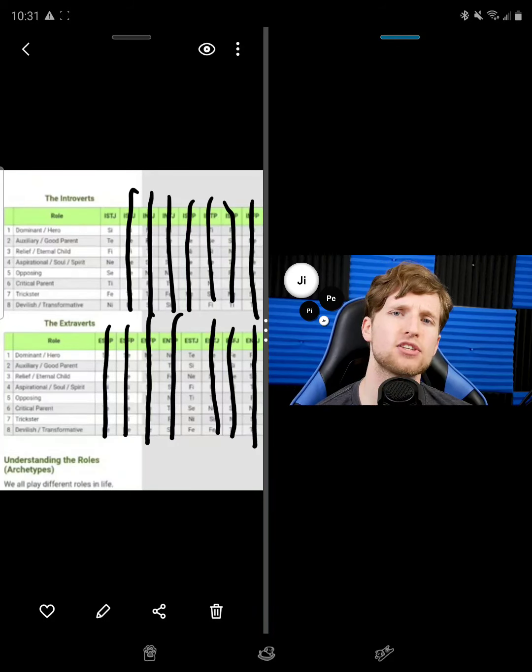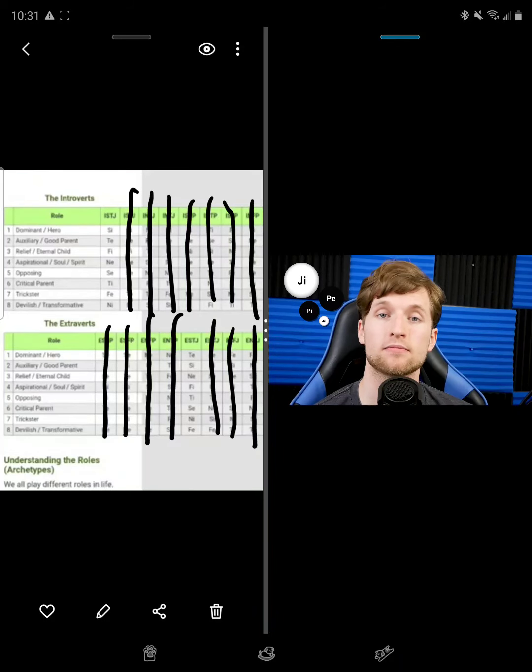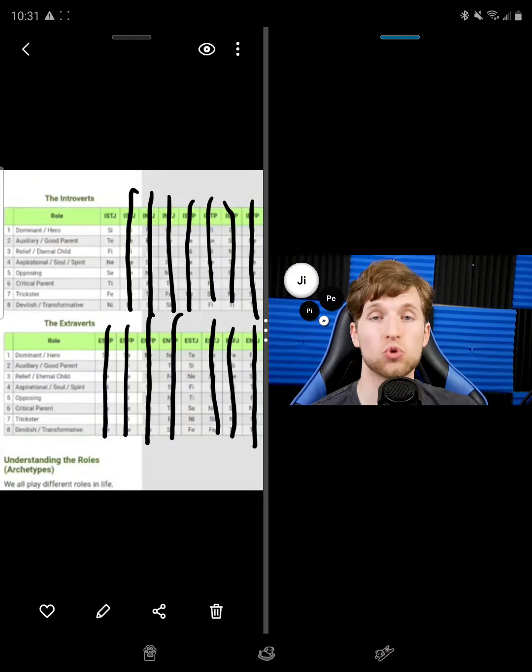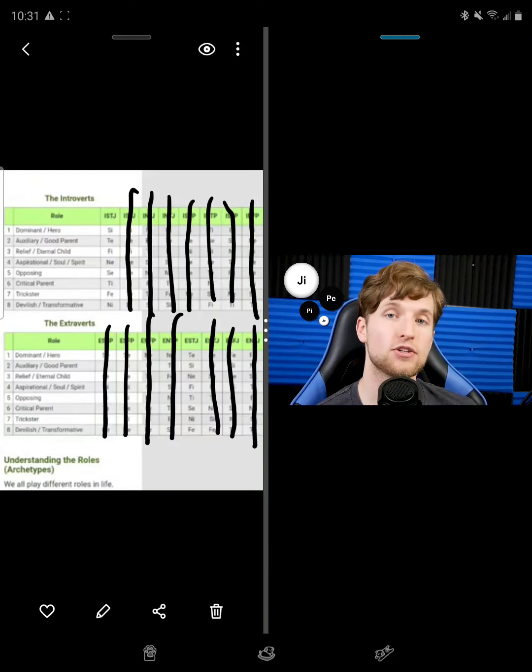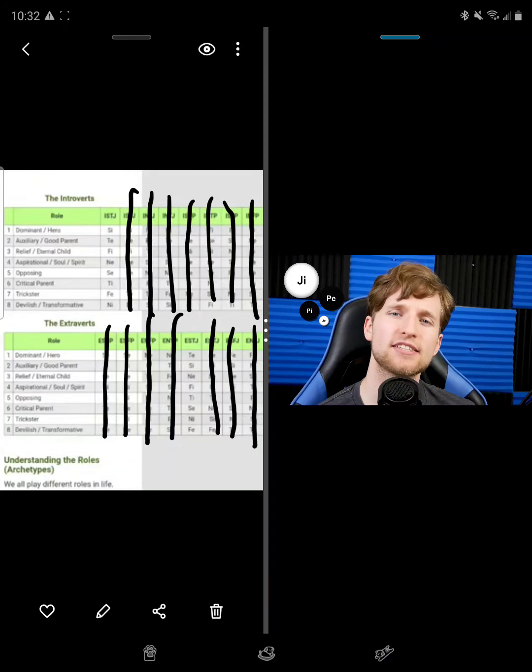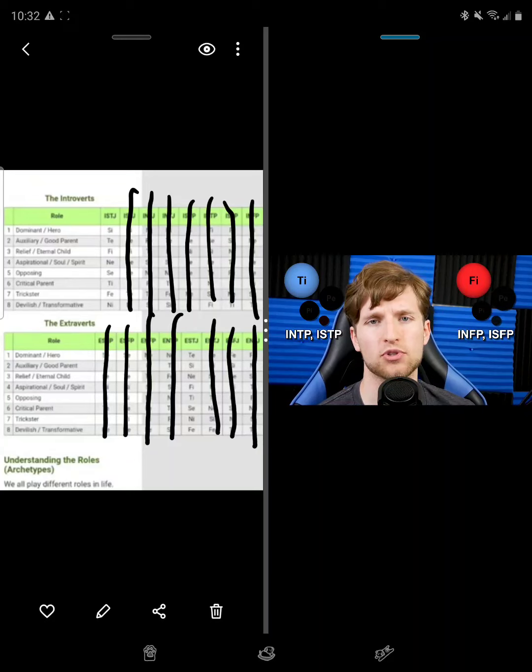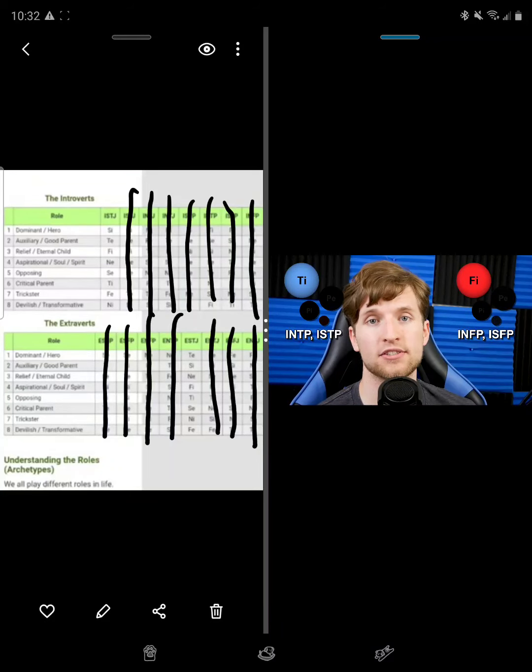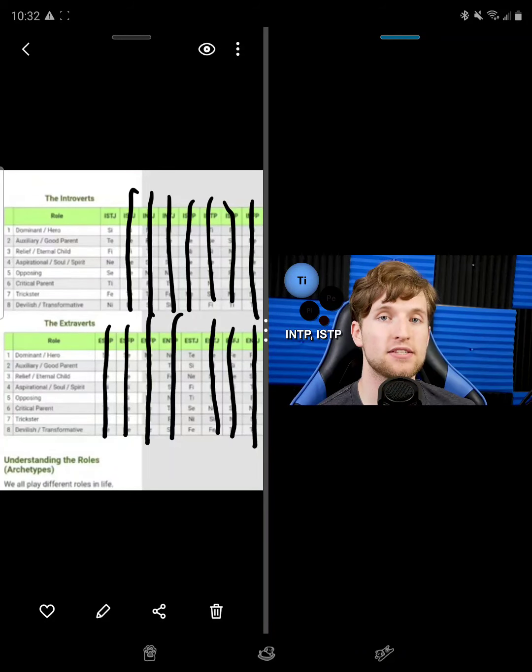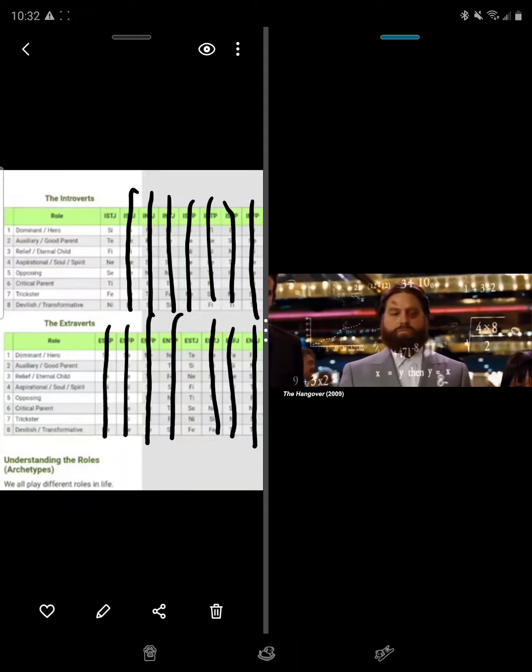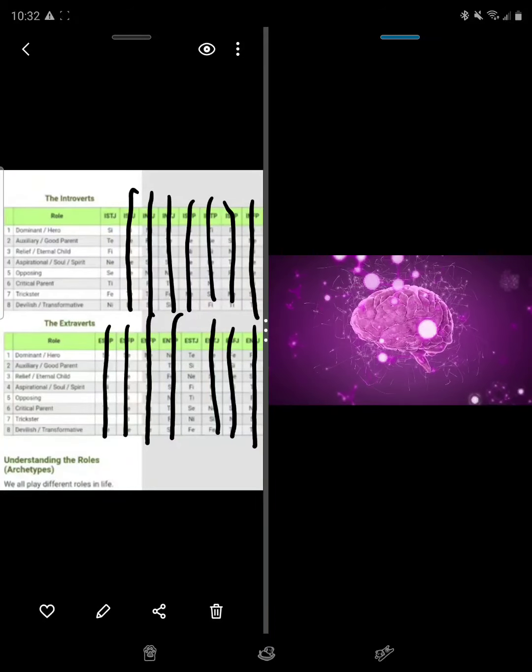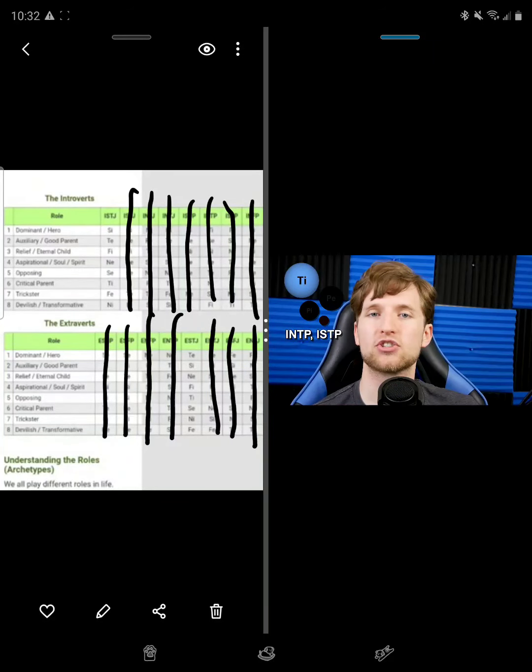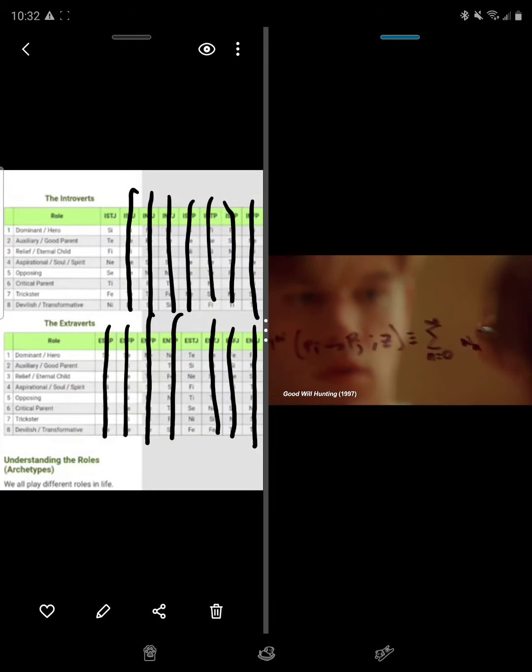They have dominant introverted judging, meaning they make decisions on an internal basis. I call them absorbers because they are, in a sense, self-absorbed, and not necessarily in a negative way. When they interact with the world, they do so to appease either their sense of reasoning, if they're ITPs, or their personal values, if they're IFPs. For INTPs and ISTPs, they seek to foster their internal framework of logic, created through their introverted thinking. These are people that learn best on their own, and like to understand things for their own sake.